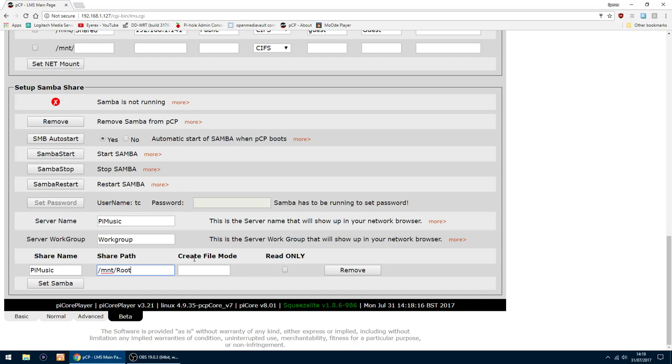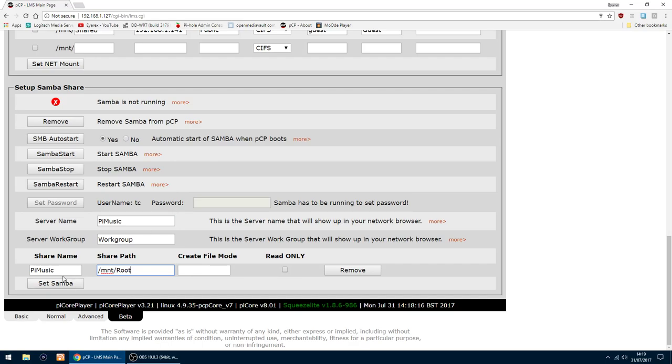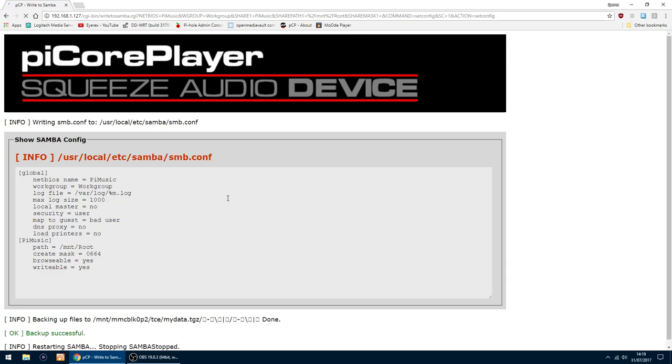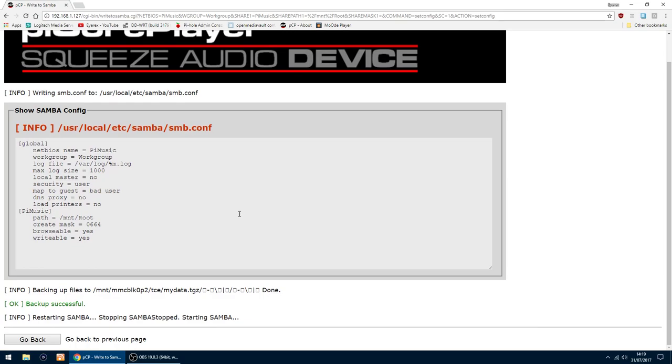In the create file mode, that will set it up automatically for you. You'll see a number appearing there. So I will click set Samba. Should only take a few seconds to do. Yep, that's done.